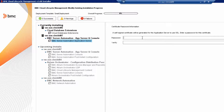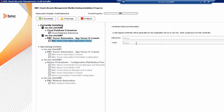BladeLogic uses a self-signed certificate to use with HTTPS and SSL. The traditional self-signed password is ChangeIt, but you really should enter a password a bit more challenging to foil hackers and other evildoers.